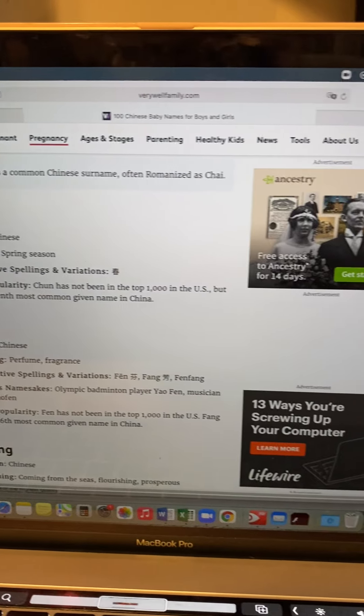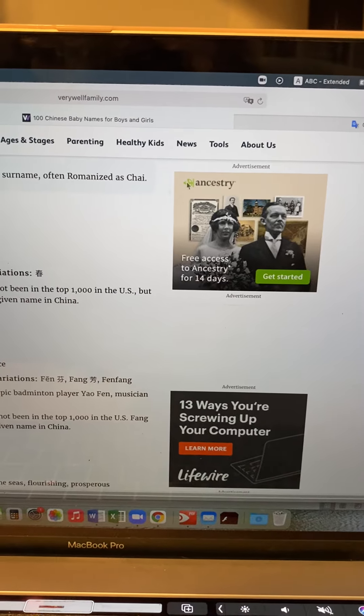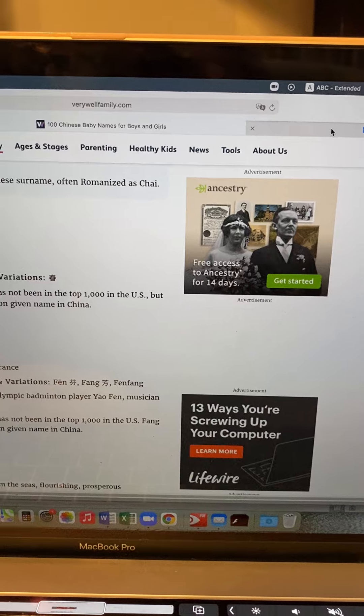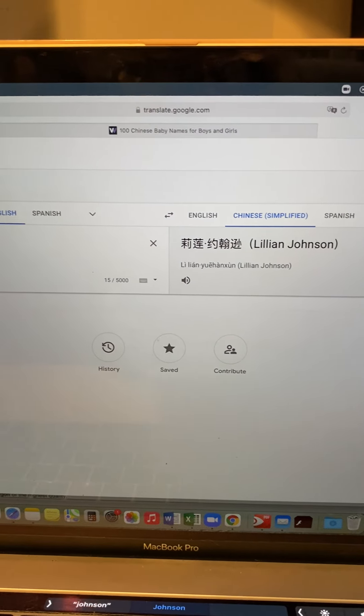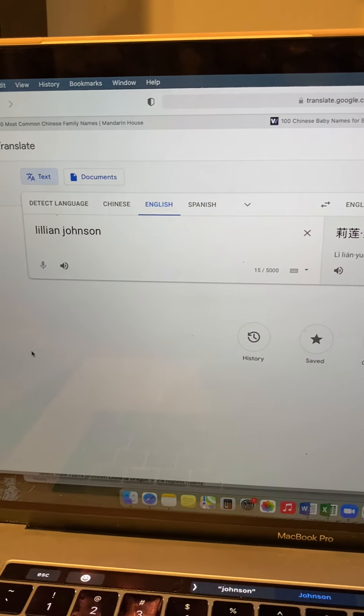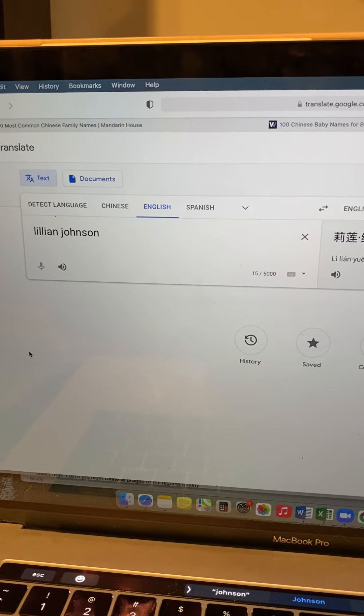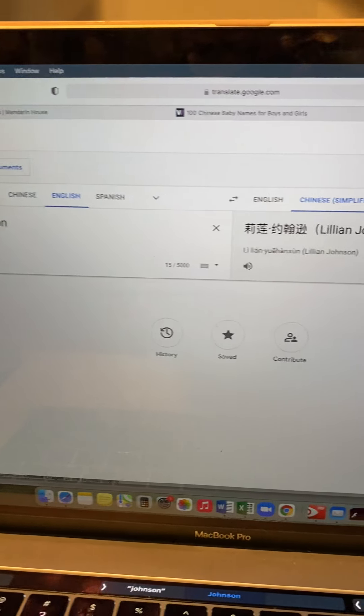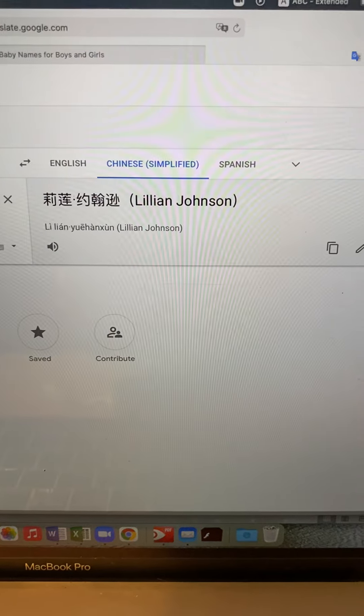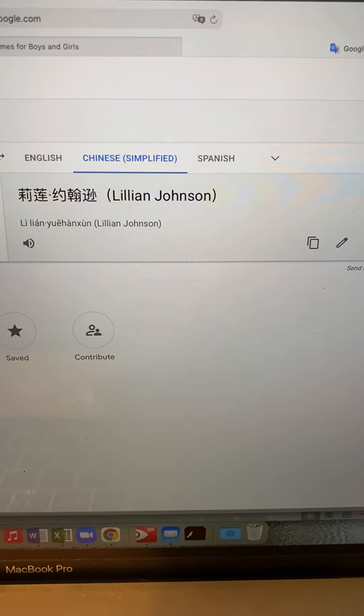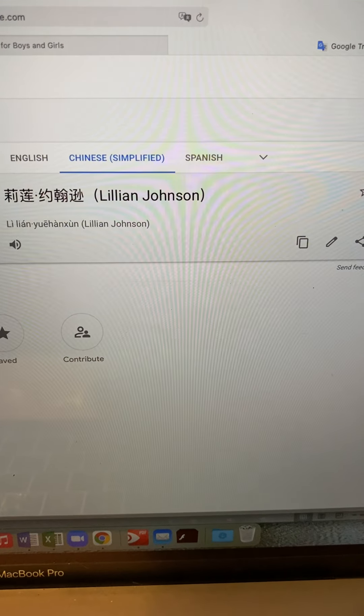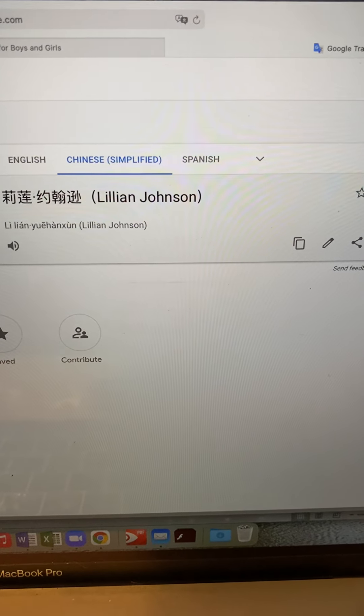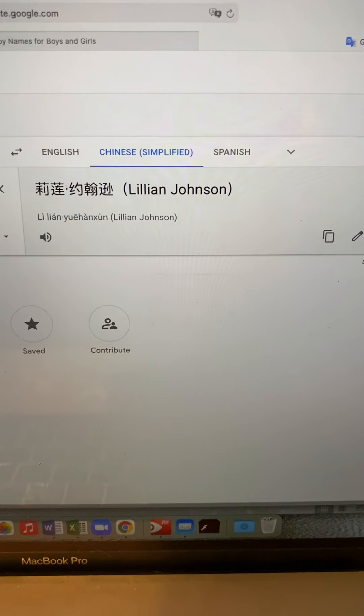However, the very simple way to come up with the translation would be, of course, to use Google Translate. Here's an example of a name, Lillian Johnson. It is written like Li Lian Yue Han Shun. It somewhat sounds like Lillian Johnson.